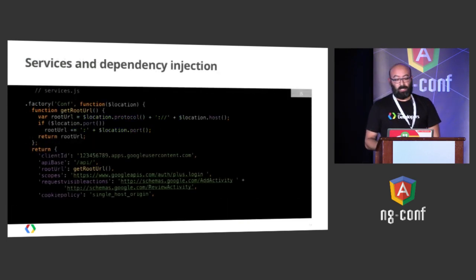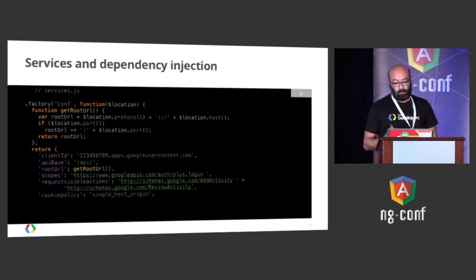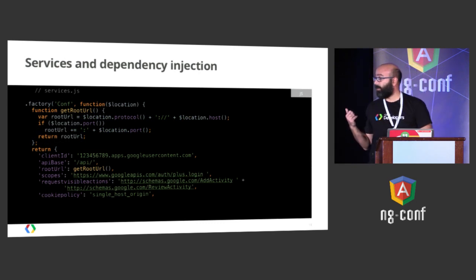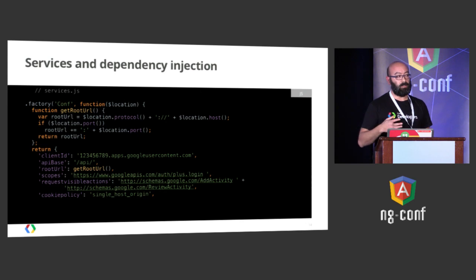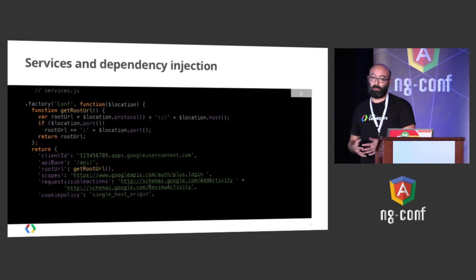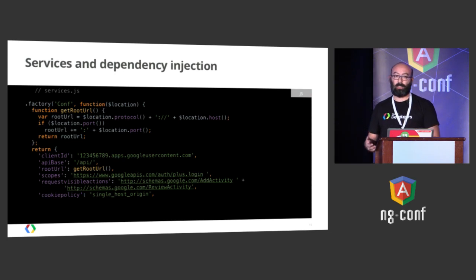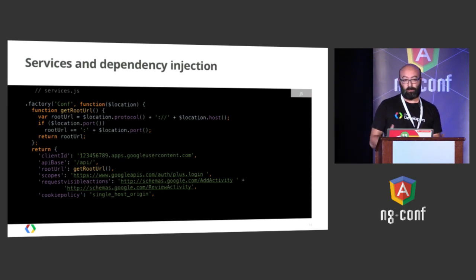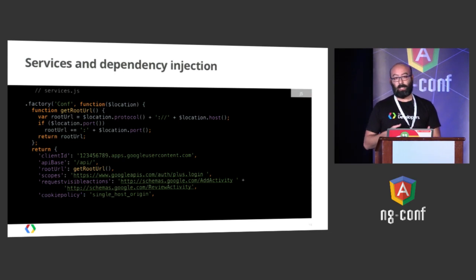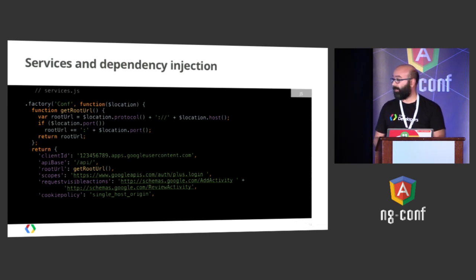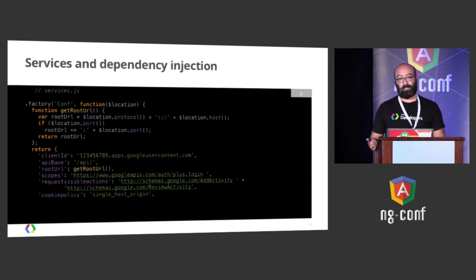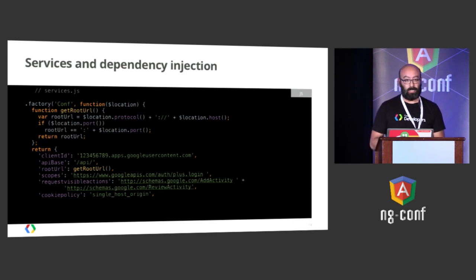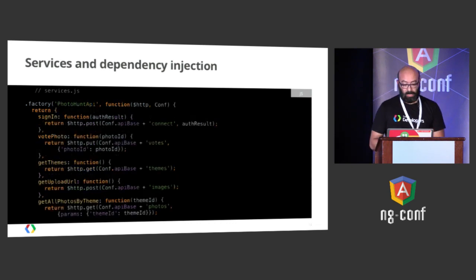The second one was the services and the dependency injection. Things like the config. We needed the config for some of the parameters that the sign-in and interactive post widgets required, like the client ID of the project on the Google Developer Console, the OAuth scopes that the app was requiring, and stuff like that. We needed it in different points. So we just had a config service, injected it where we needed it, and all the data was available.